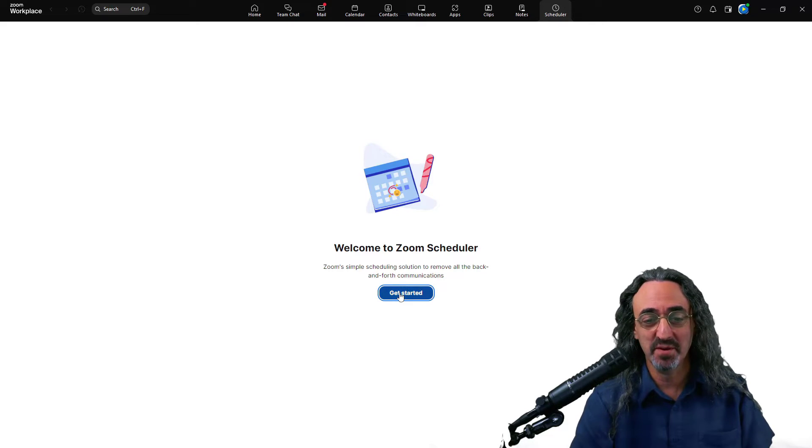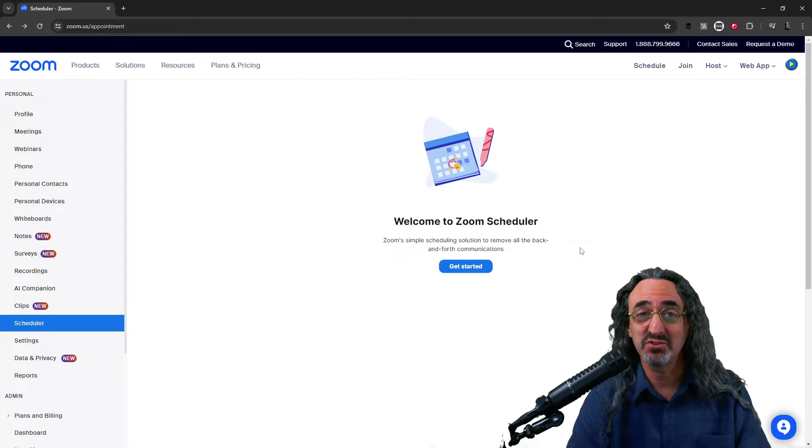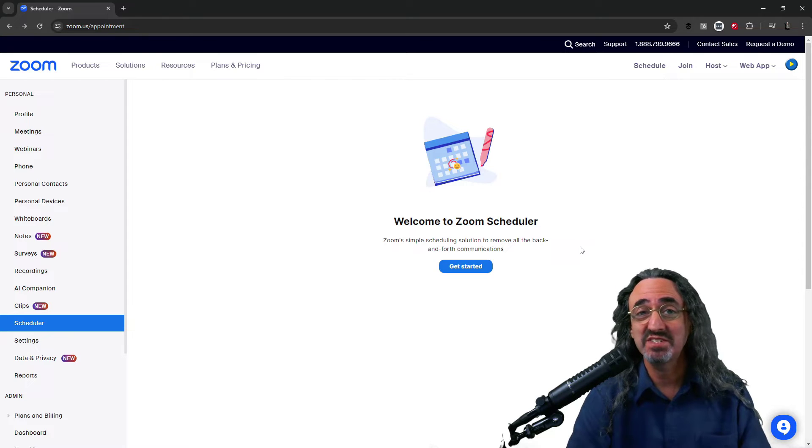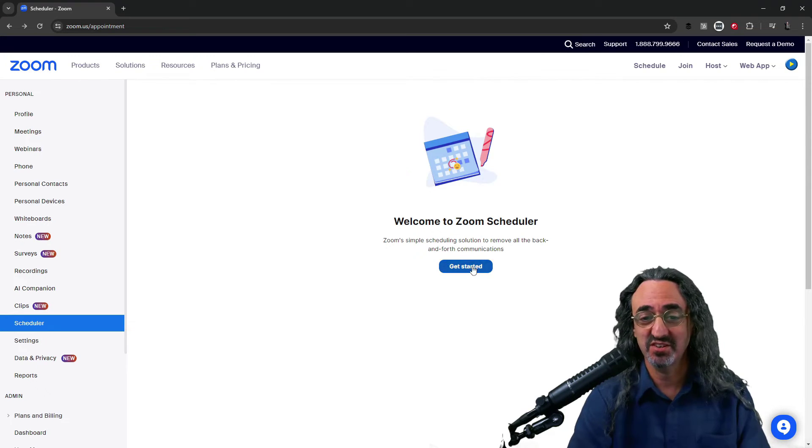Okay let's click the get started button. The button in the app took us to our online settings for Zoom. Looks like we're setting this up online. So let's get started.